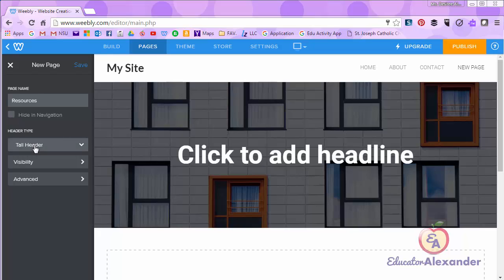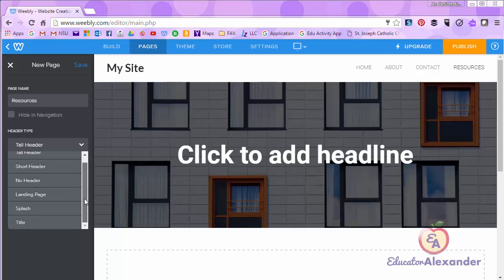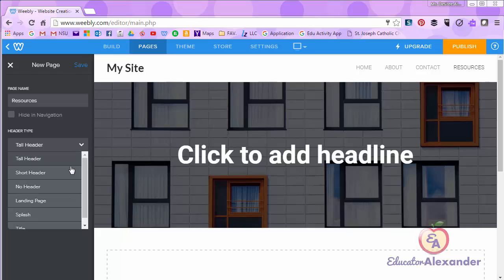It's going to ask you what type of header you want. This is your header. We'll talk about that in a different video. You can choose tall, short, or no header. A landing page, splash, or title. I'm going to go ahead and leave it on short header.